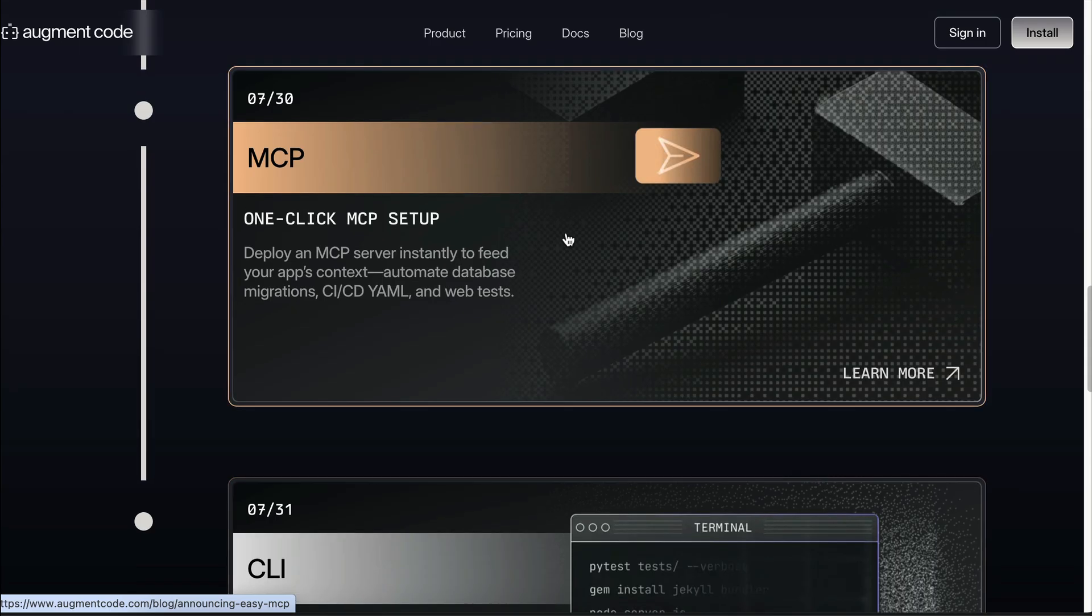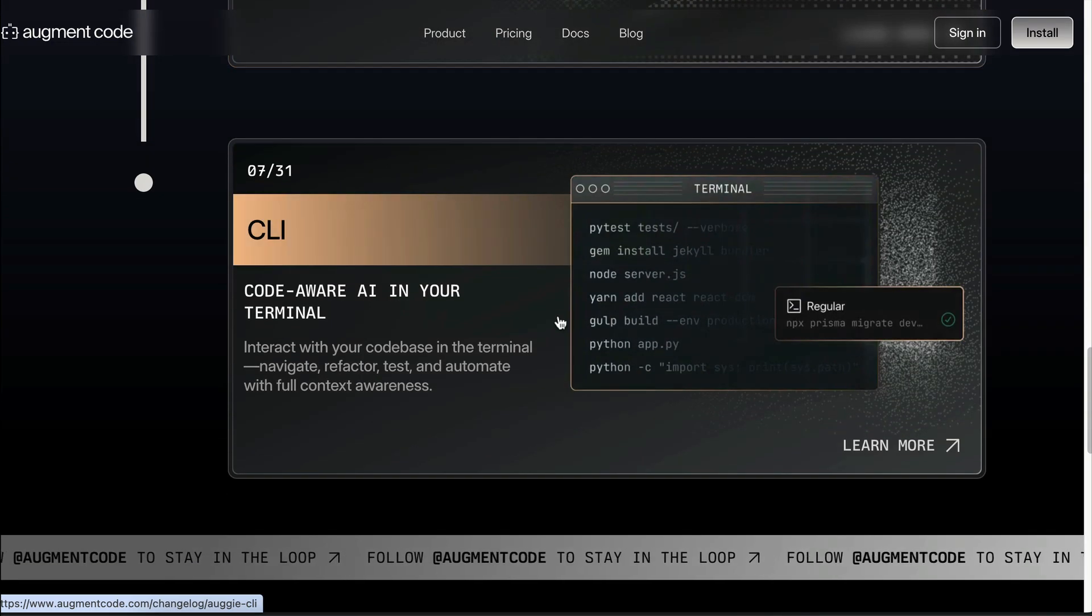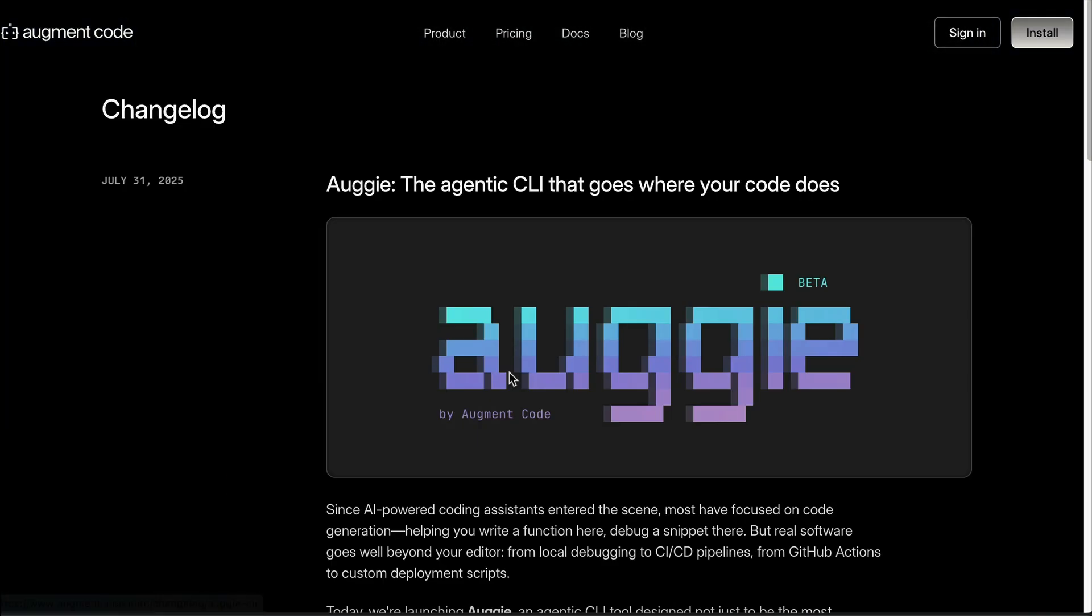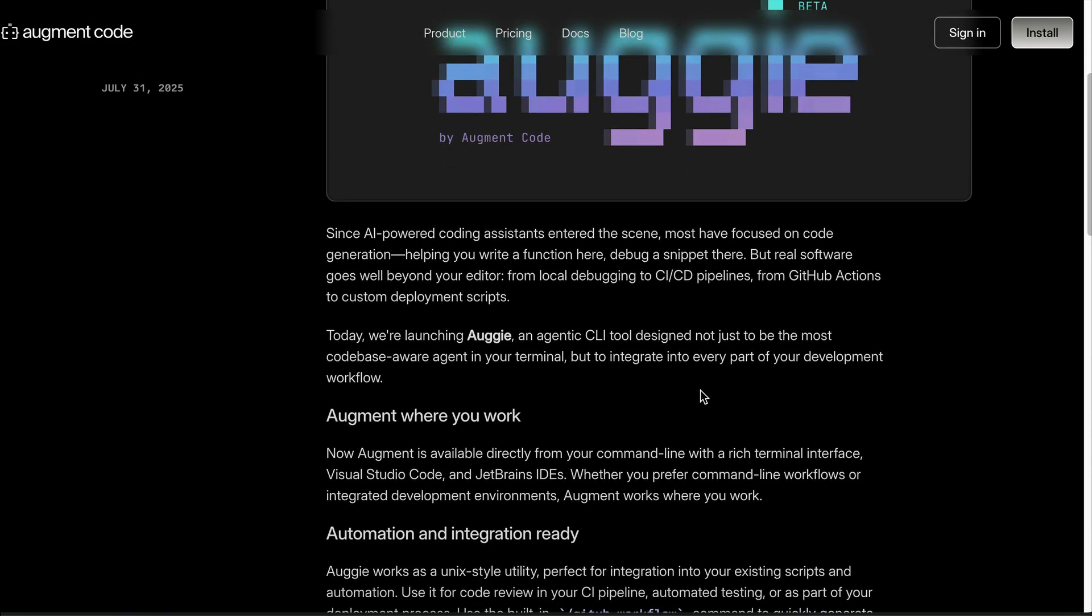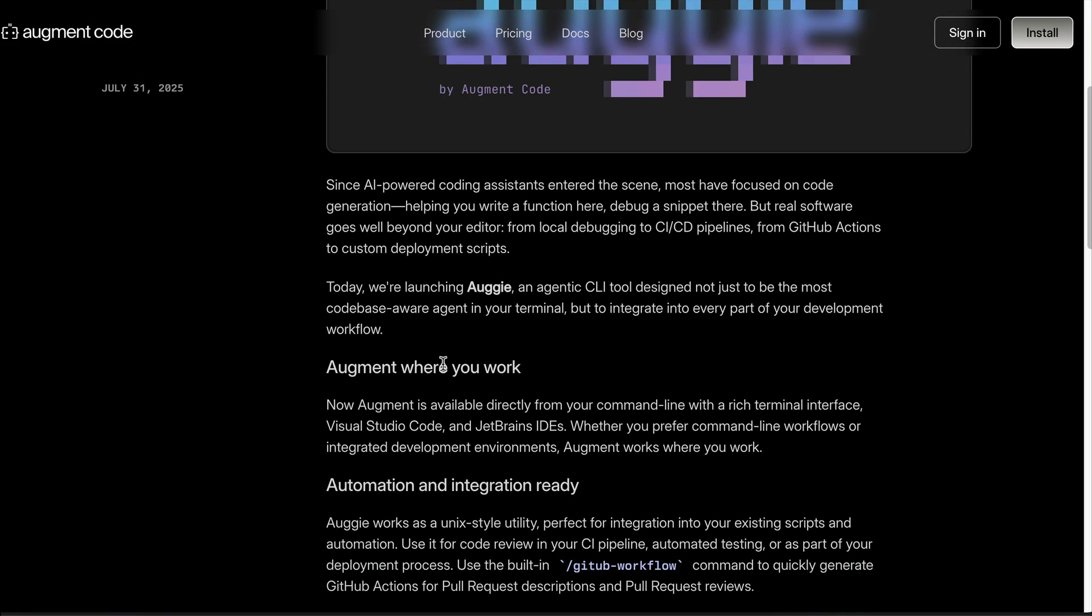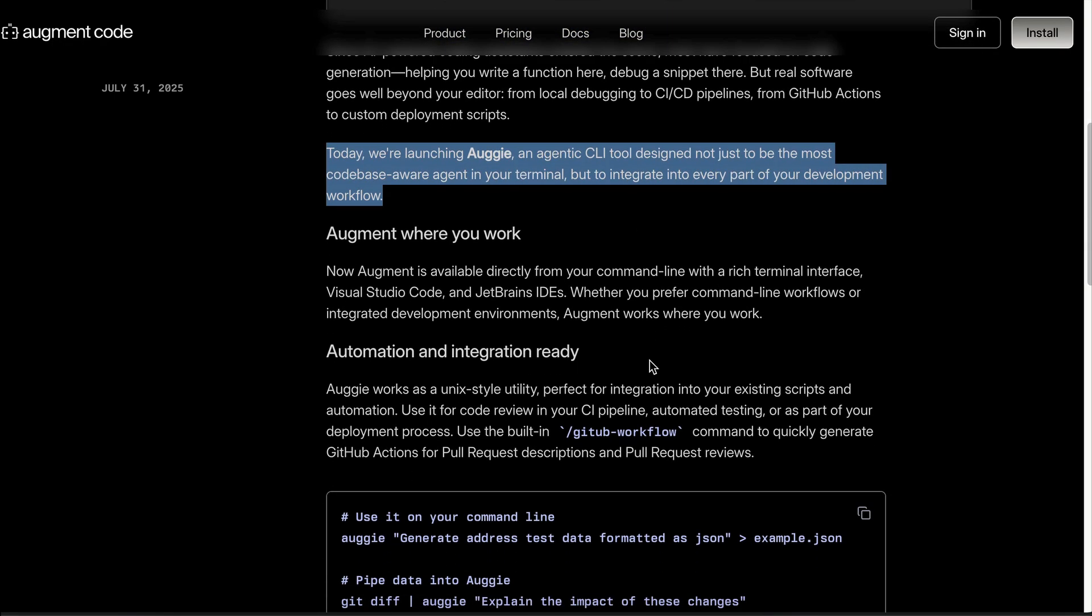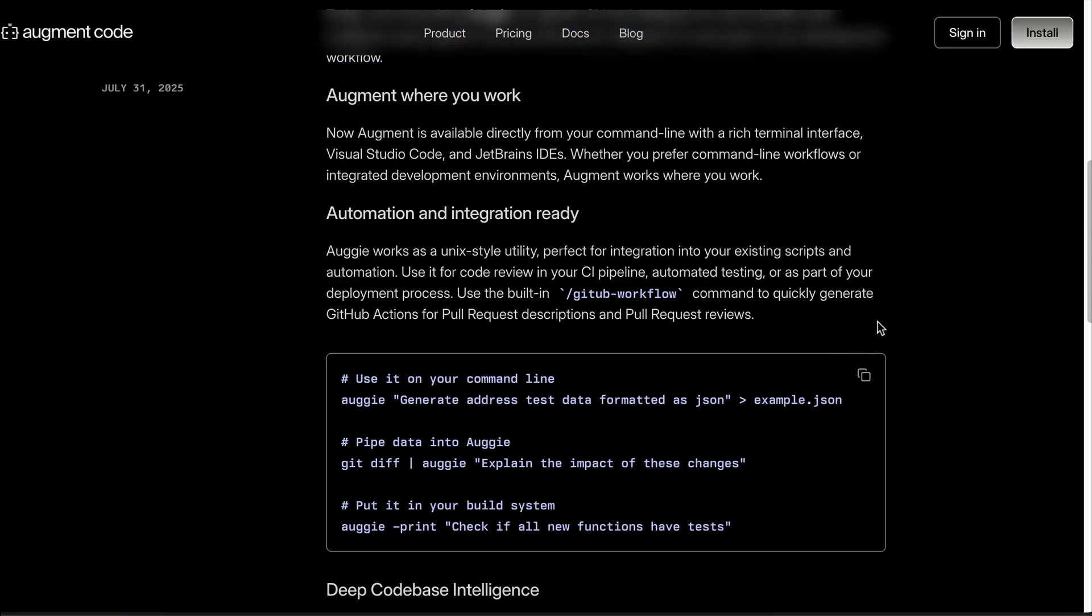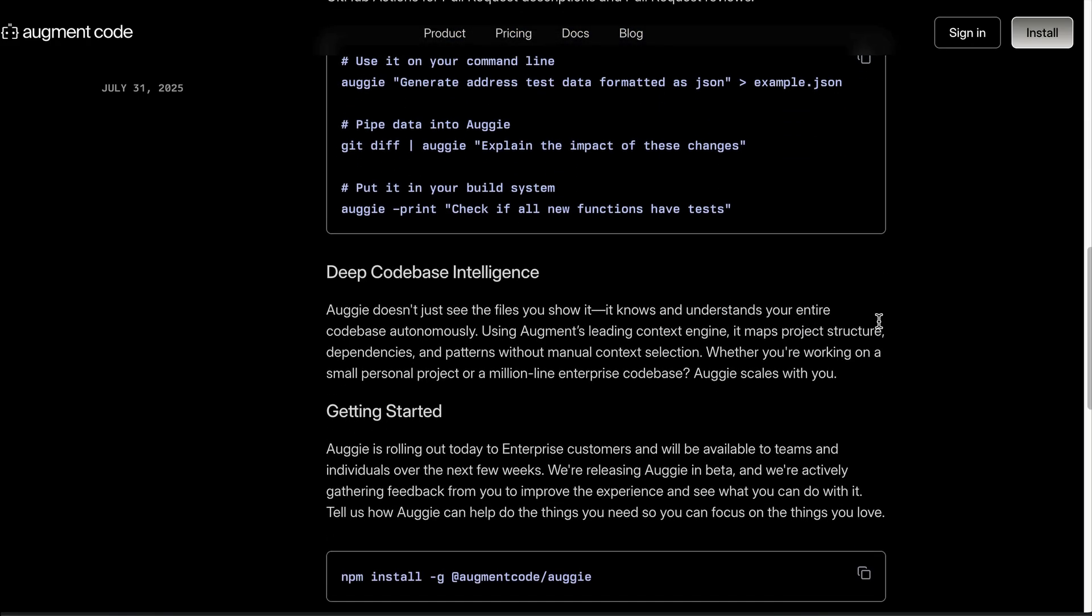Last but not least, Augment Code now has its very own agentic terminal called Augi CLI. It's a powerful CLI tool that has all the features of Augment Code, such as comprehensive codebase indexing, native integration, MCP servers, and many more.